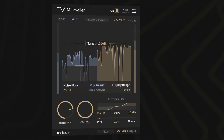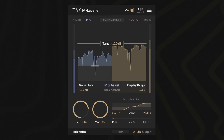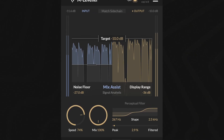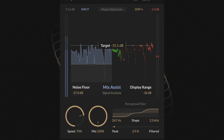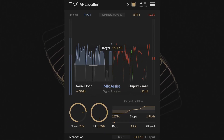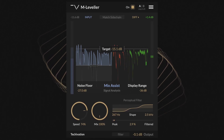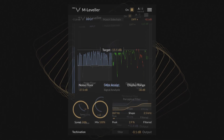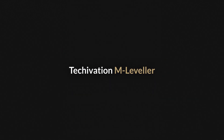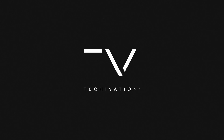In most cases, you will want to place M-Leveller as the first plug-in in your processing chain, using it as a replacement or enhancement for volume automation. M-Leveller gives you powerful, macro-level control over your track's volume with unprecedented transparency, to achieve a polished, professional sound. Try TechOvation M-Leveller for yourself with a free 14-day trial, and experience the future of transparent volume control.